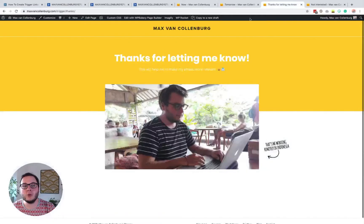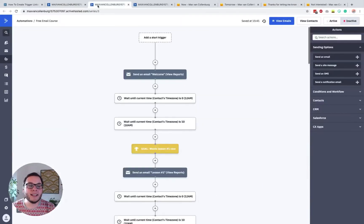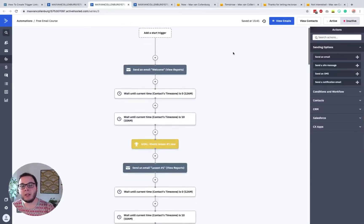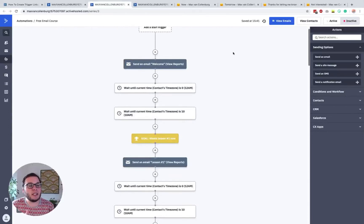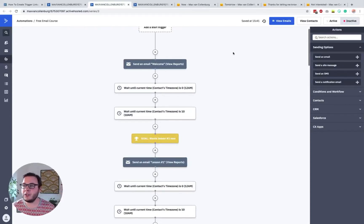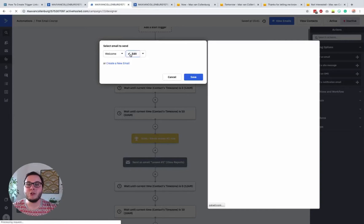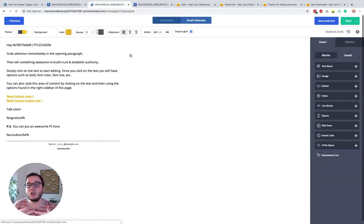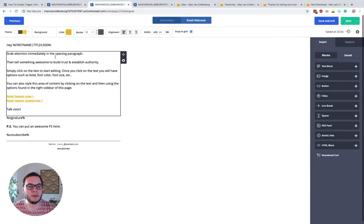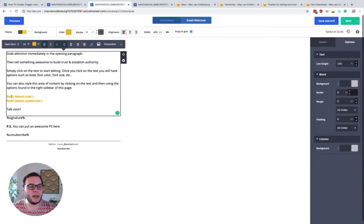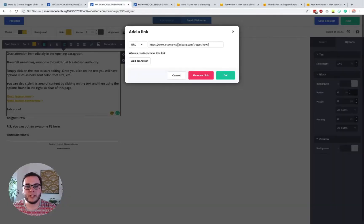The next example is for a free email course. This email course is really cool because people can follow it at their own pace. Most often email courses send out a lesson every day, but if people are really engaged with your content, why not send the next lesson right away if they want to? You can see here we have a welcome email, and inside that welcome email, we ask people to click a trigger link to let us know when they want the next lesson. We have a link that says 'next lesson now' and 'next lesson tomorrow'. The URL for 'now' says 'trigger now'.